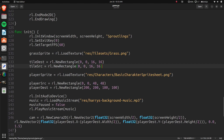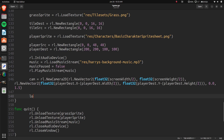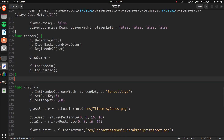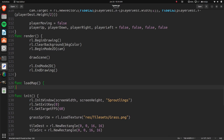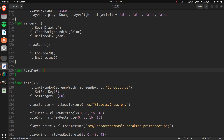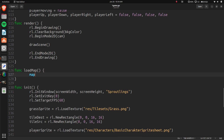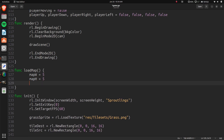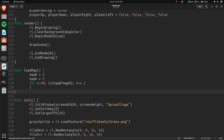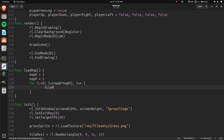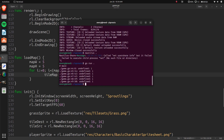We then call a loadMap function. Inside func loadMap, we set map_width = 5 and map_height = 5. We loop: for i = 0; i < map_width * map_height; i++, and append to tile_map using tile_map = append(tile_map, 1), filling it with tile 1.